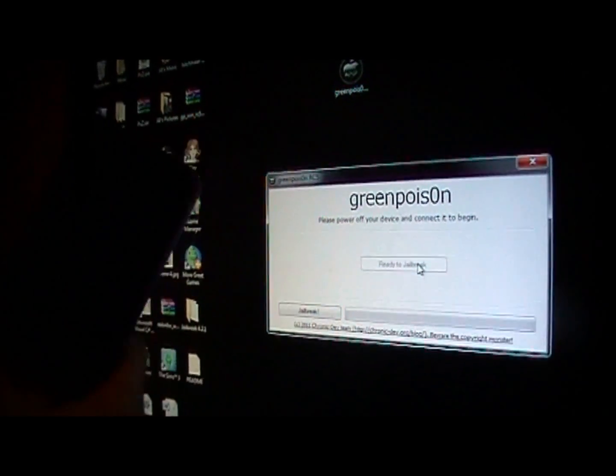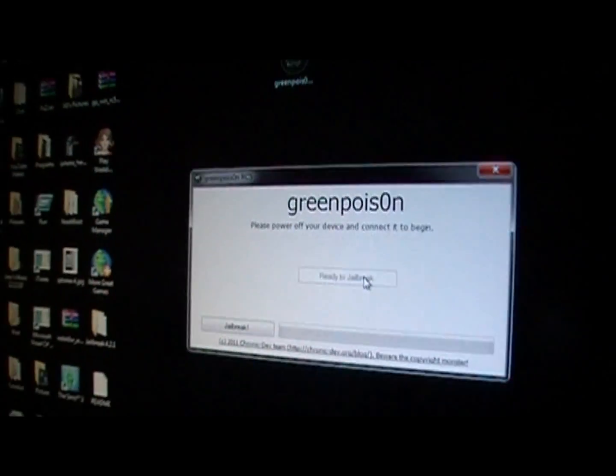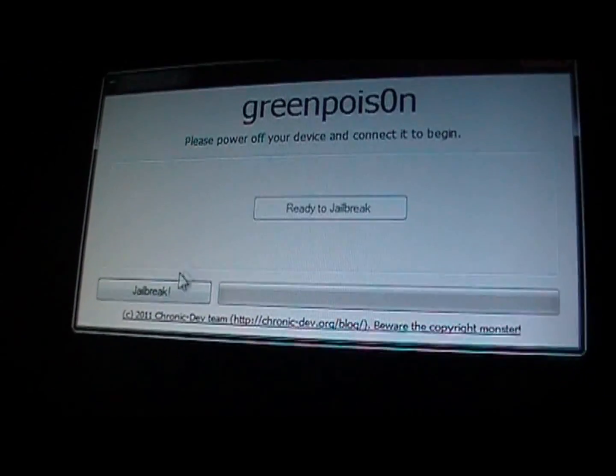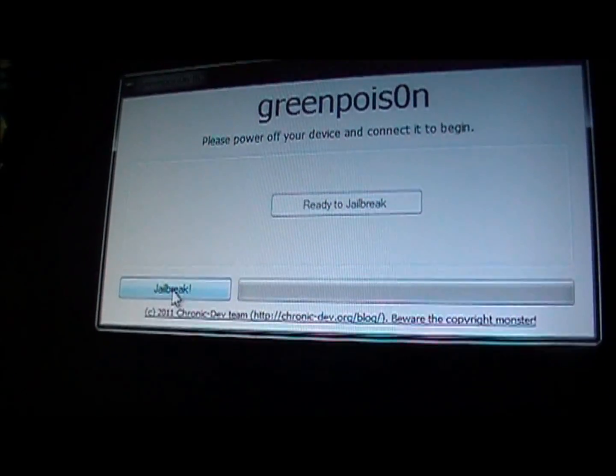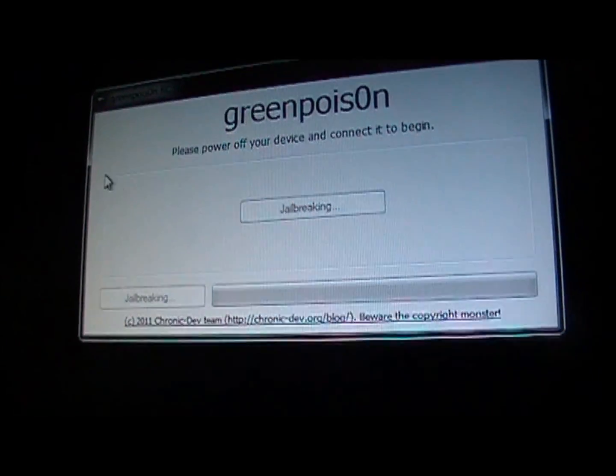And then it'll say right there, ready to jailbreak. And then down in this corner, it says jailbreak. So you want to click that. It'll say jailbreaking.